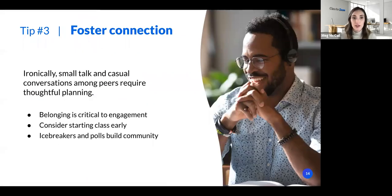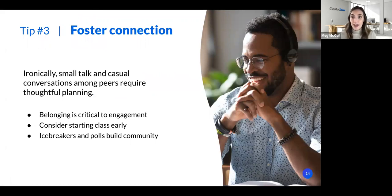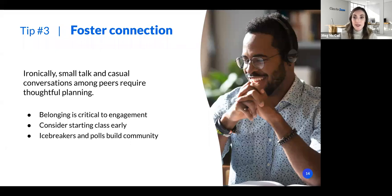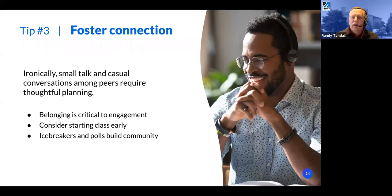Building community typically happens organically in person through casual conversations in the hallway or when transitioning between classes. Randy, how are you seeing this play out for educators and what are some of the strategies?